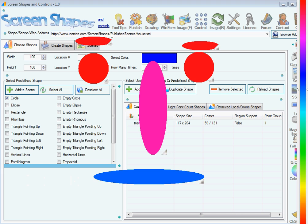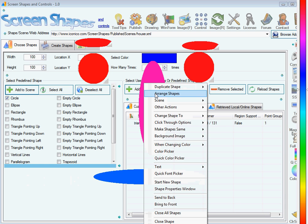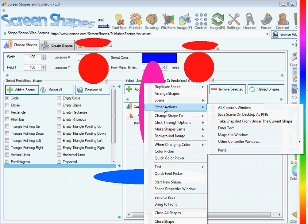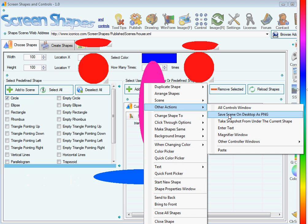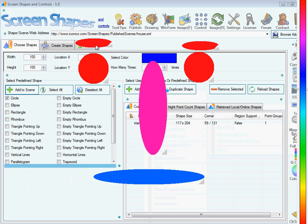Once you have a scene made out of many shapes, you can save it on your desktop as an image, and it will be saved under the PNG format which allows the image to have transparency.